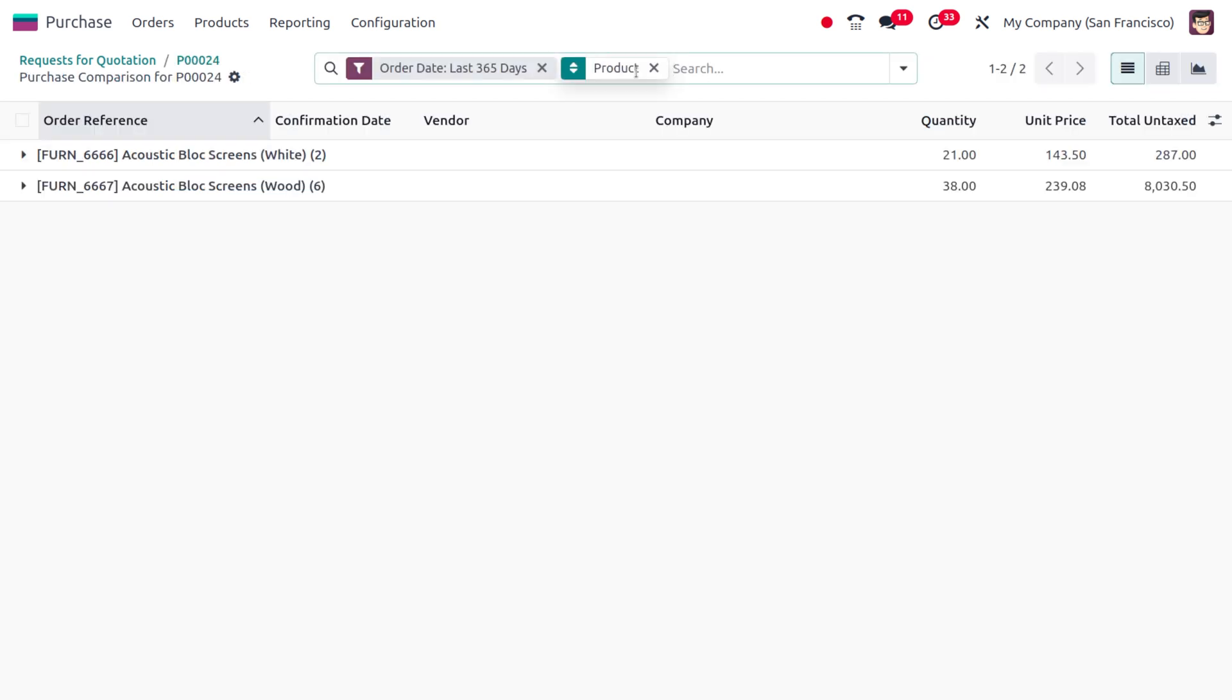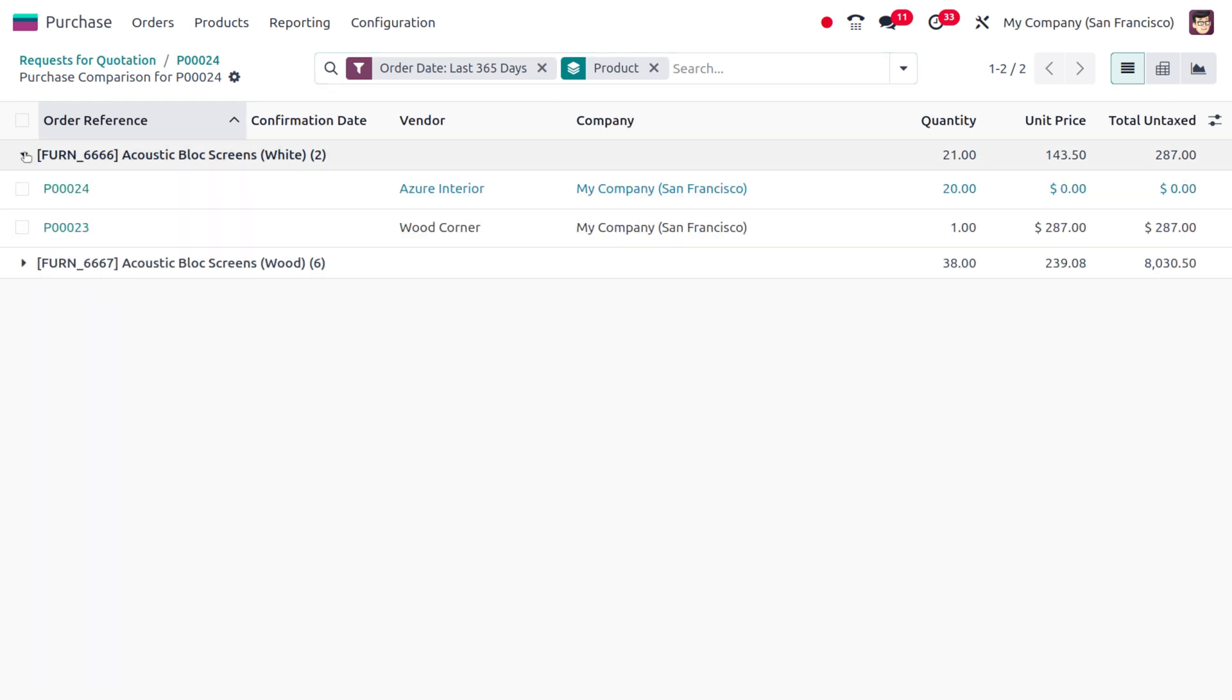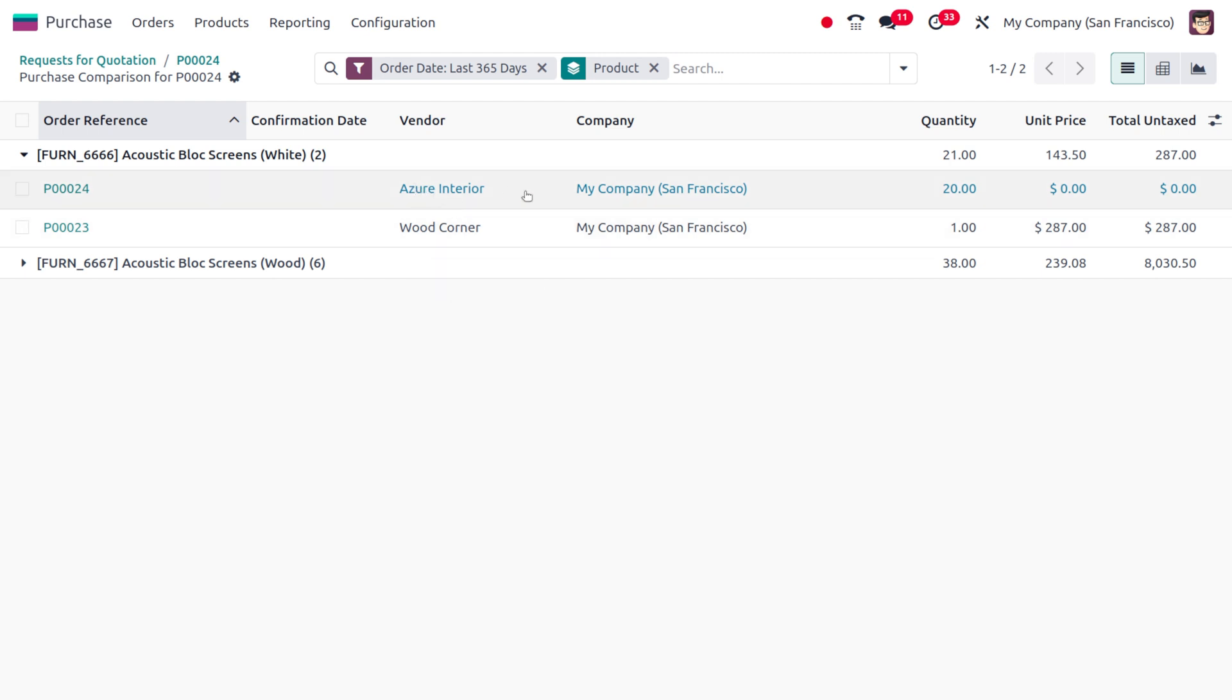As you unfold this, you can see the item with different vendors showing their prices. In this case, Azure Interior's price is not mentioned.